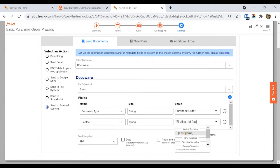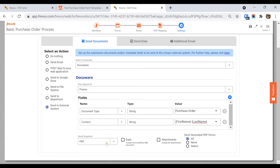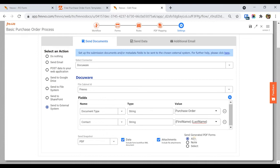You may choose to include a snapshot of the workflow as a PDF, PNG, or JPEG file, the submission XML data file, attachments uploaded by the workflow user, and/or any mapped PDFs for this workflow.